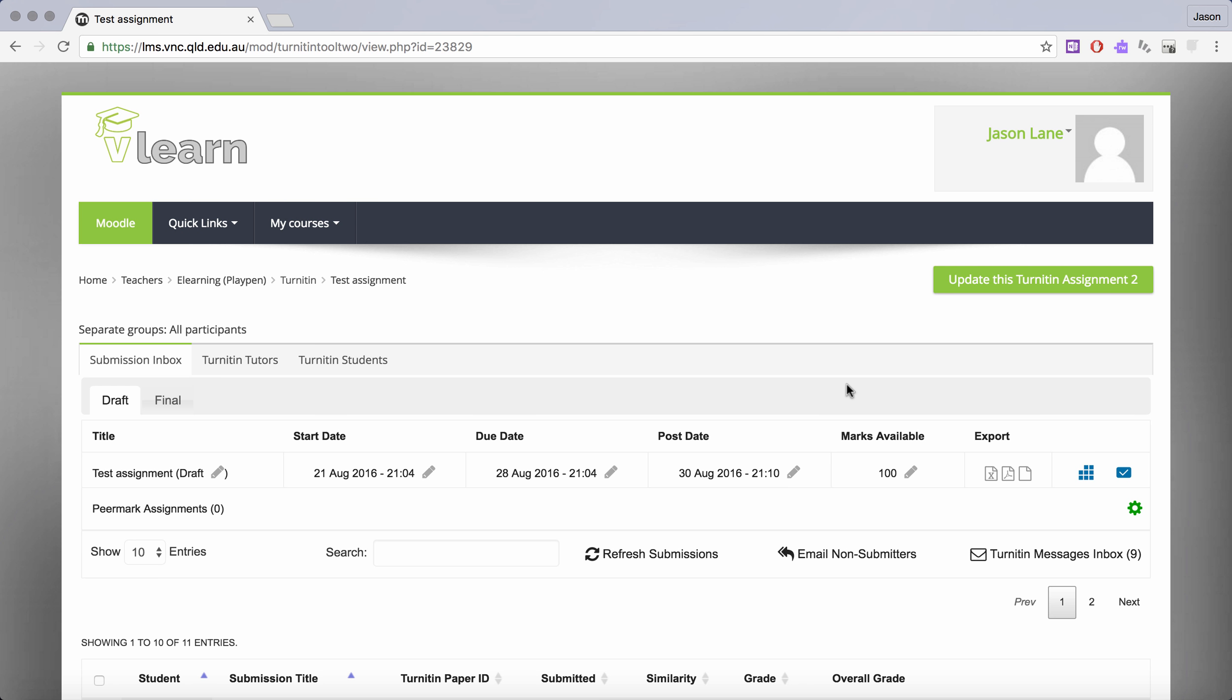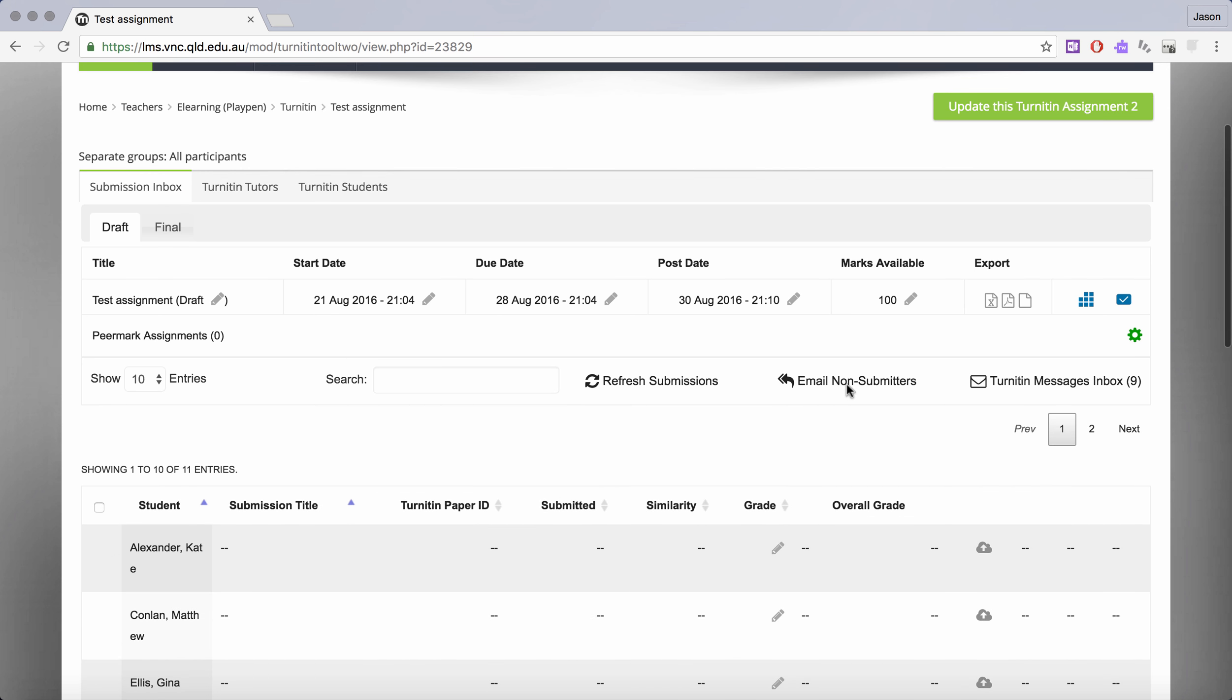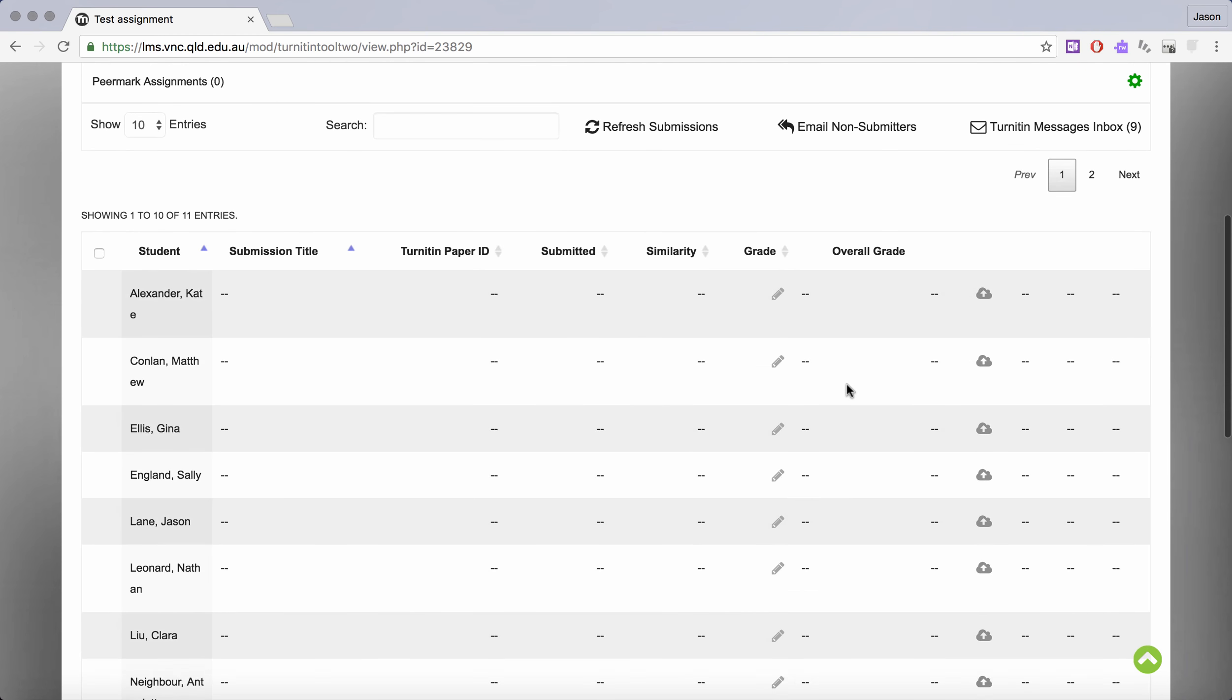This is an example of how to grade a student paper using Turnitin in Moodle. We've already created the Turnitin assignment and students have submitted their work.